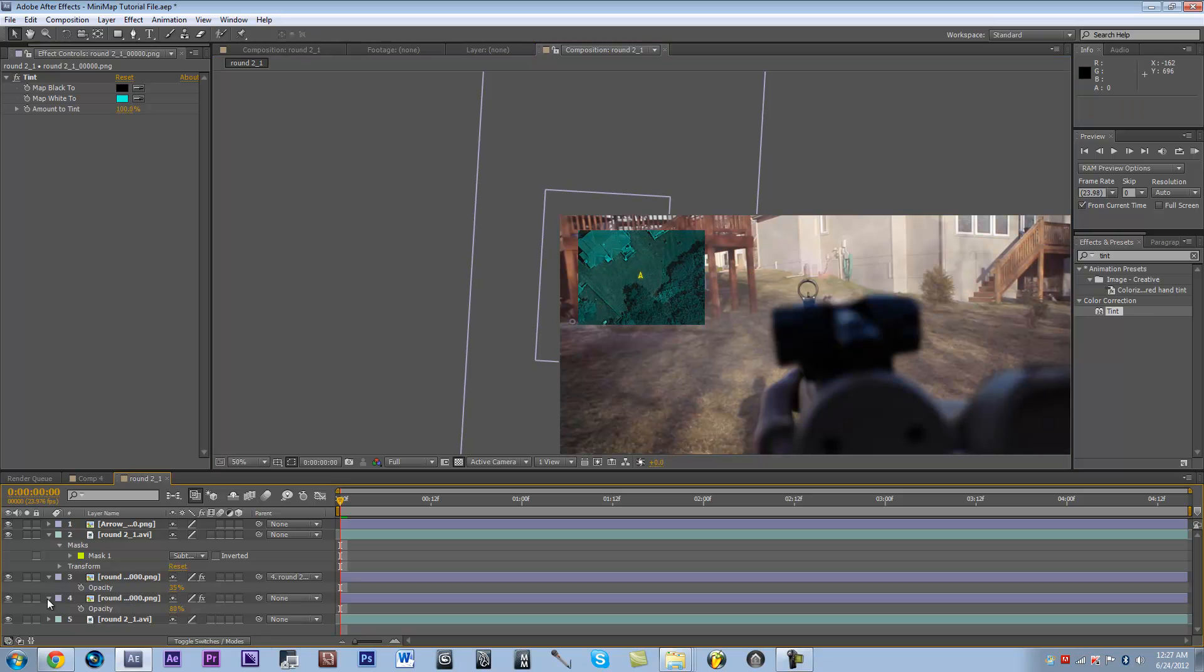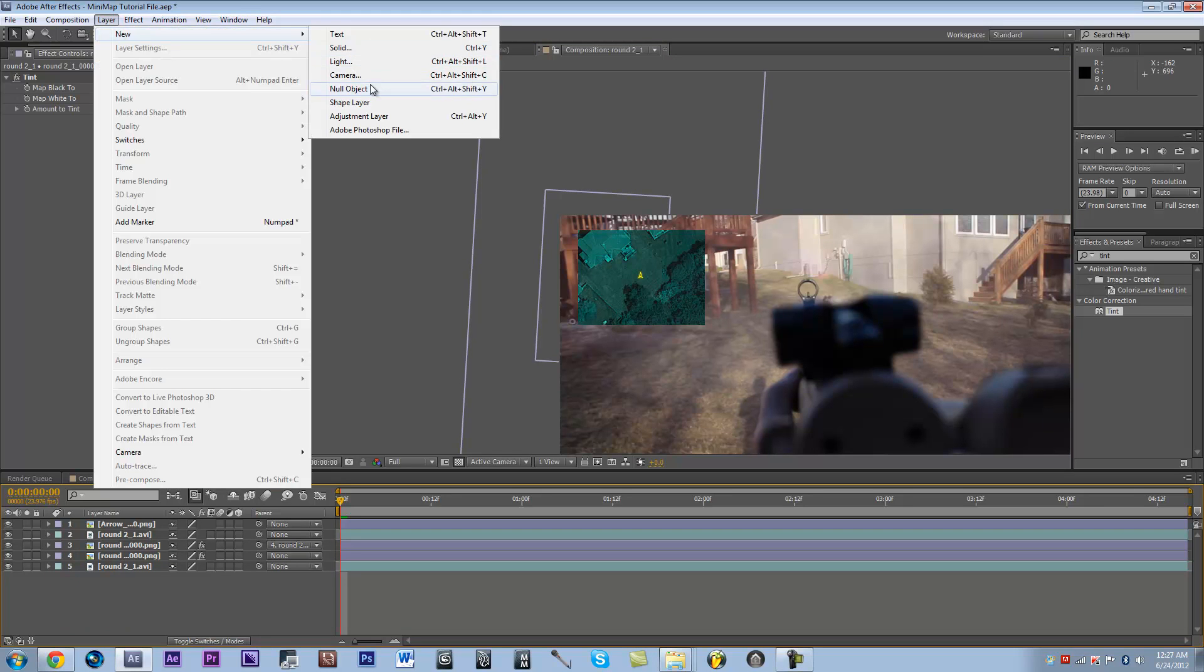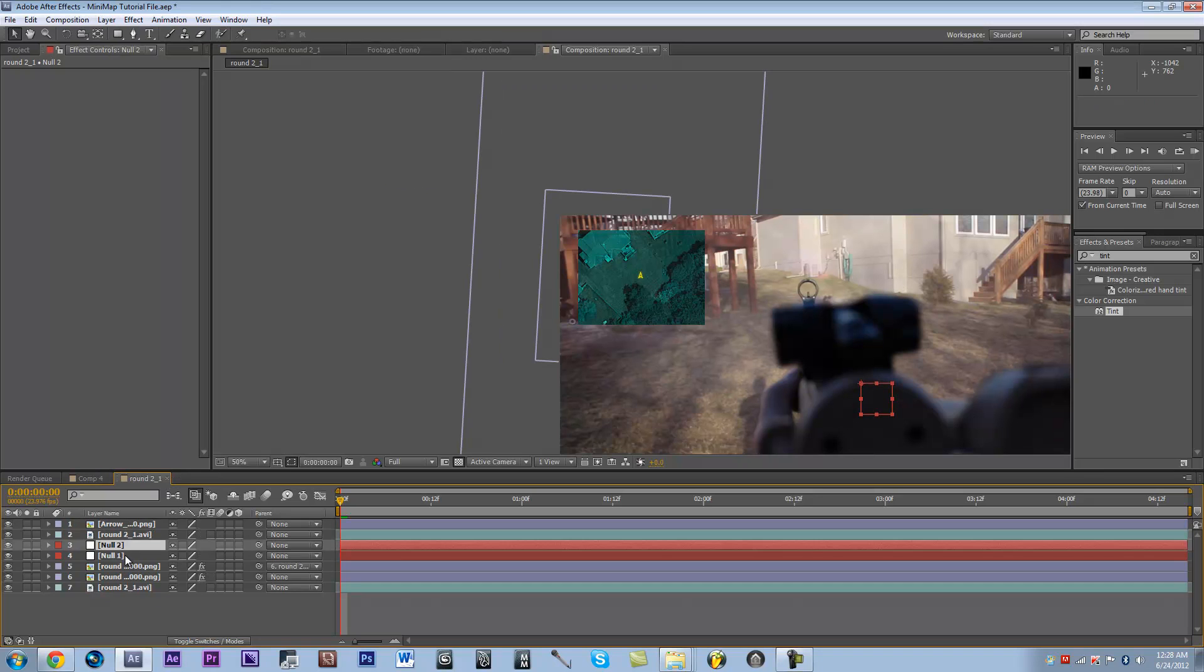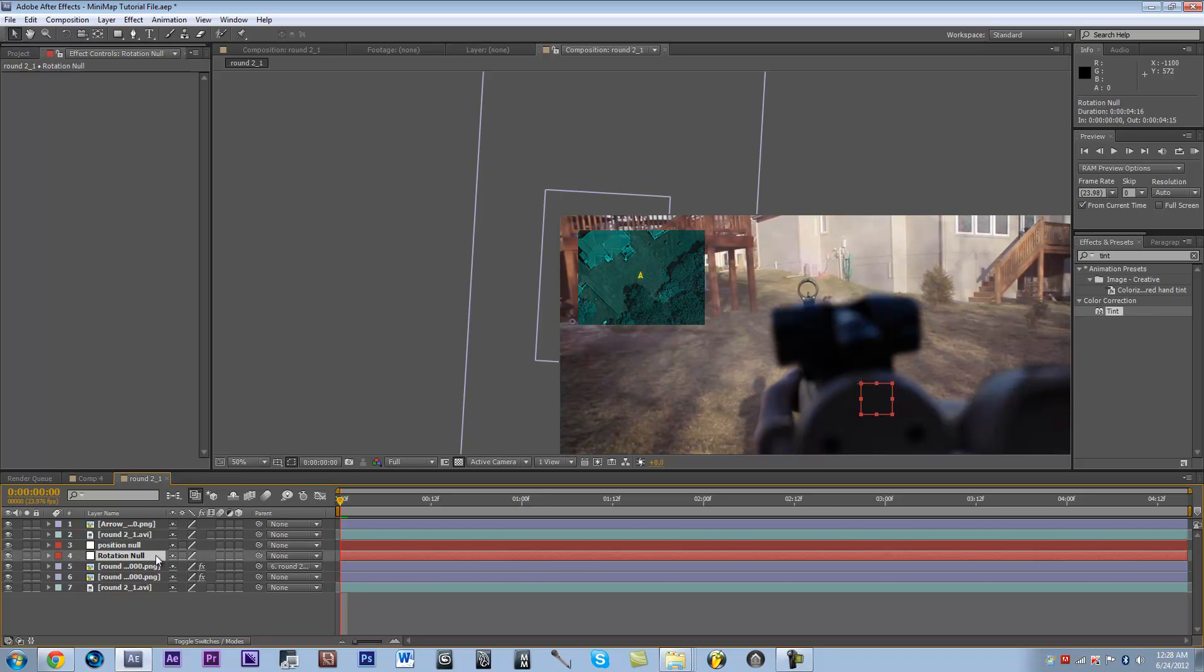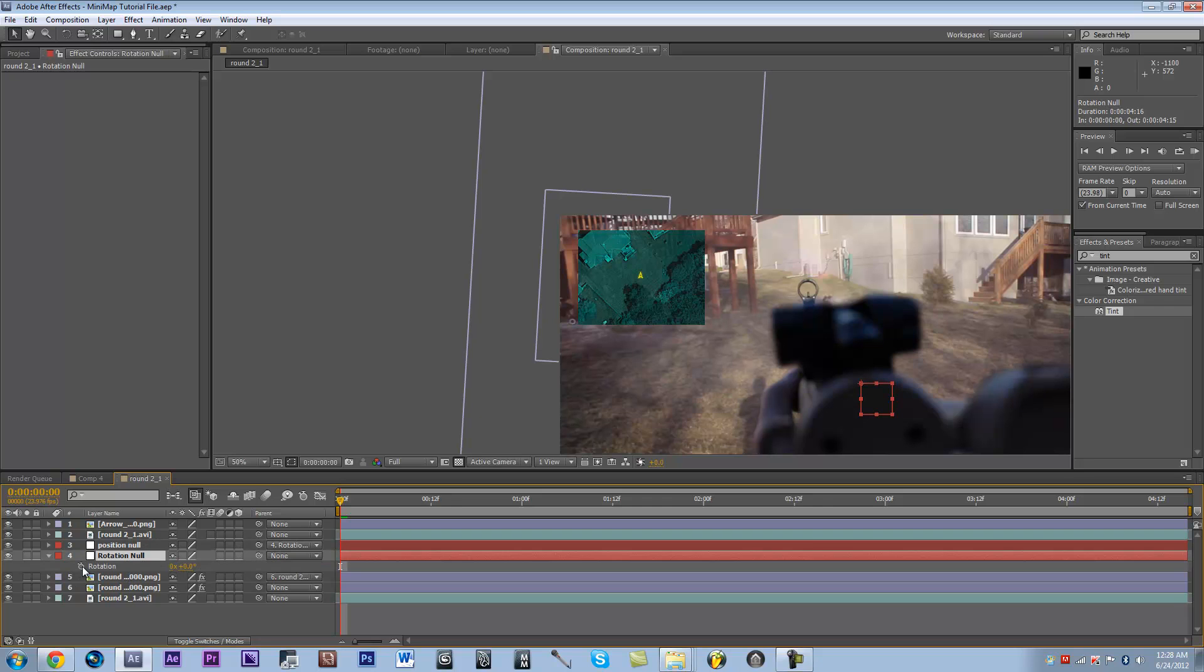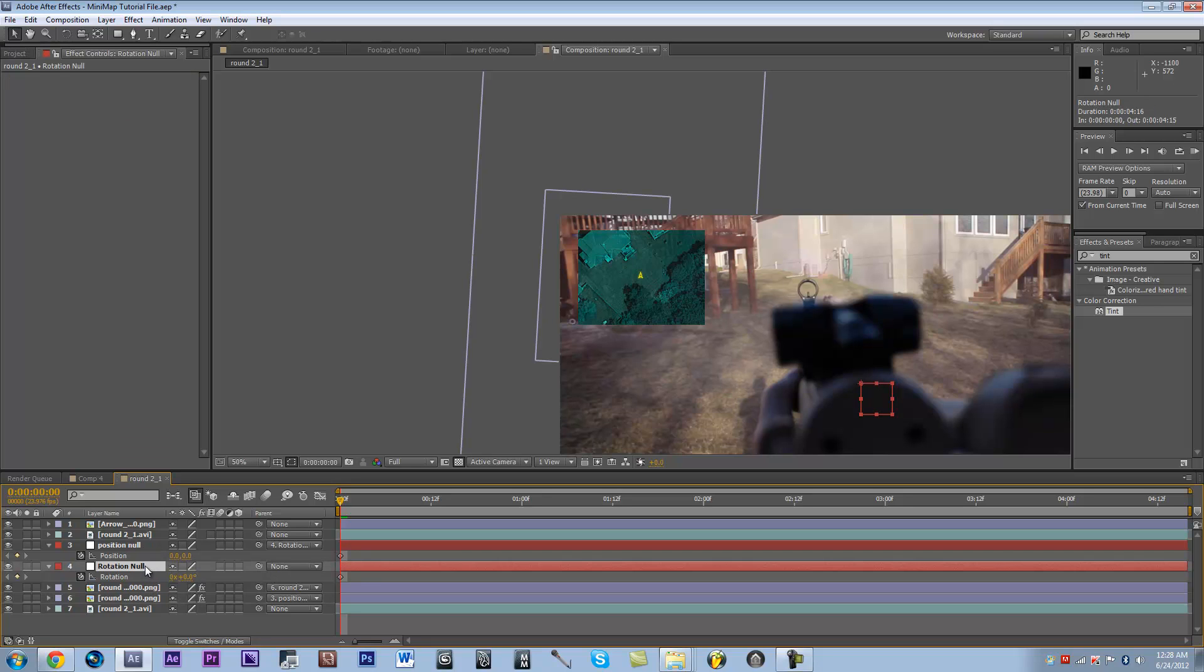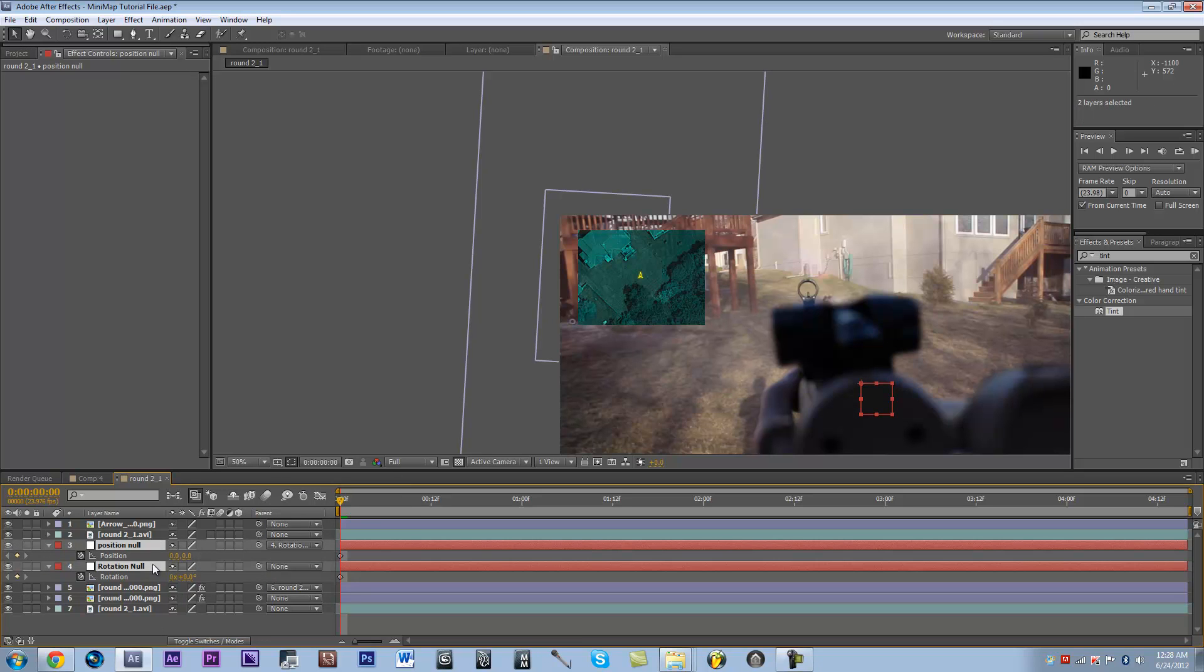This is one of the most important things when you're creating a minimap. You want to create two null objects. One will be for the rotation, one will be for the position. Name one the rotation null, and then name one the position null. We want to parent the position null to the rotation null. And then, go into the rotation null and hit R and click the stopwatch for rotation. And then go to the position null and hit P for the position of the position null.